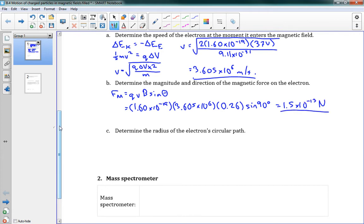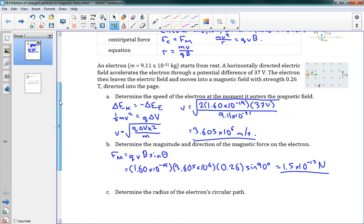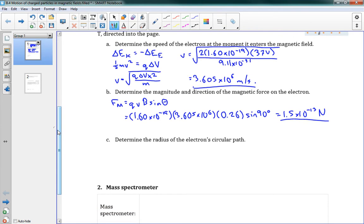Now for the direction. Using the right-hand rule: point my thumb in the direction of movement — to the right — and my fingers in the direction of the magnetic field — into the page. My palm then pushes upwards. But since it's a negative charge, not positive, the force is actually opposite to that — it's going downwards. So the direction is downwards, because the charge is negative.